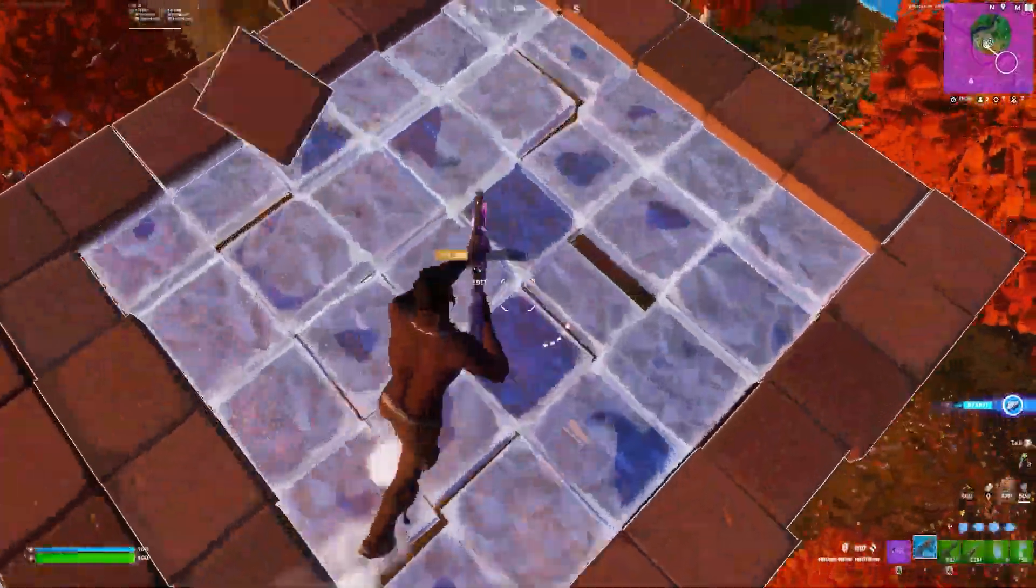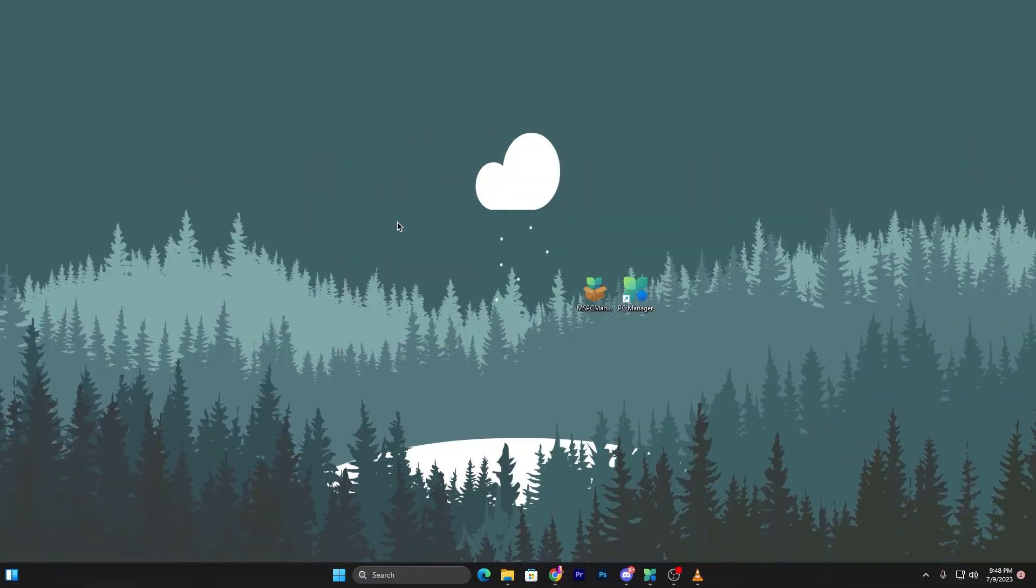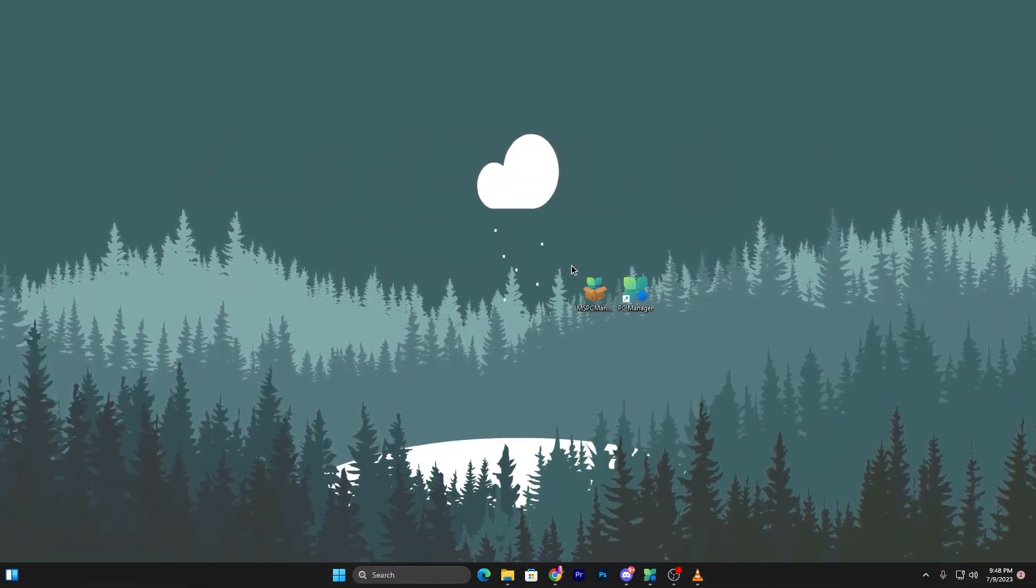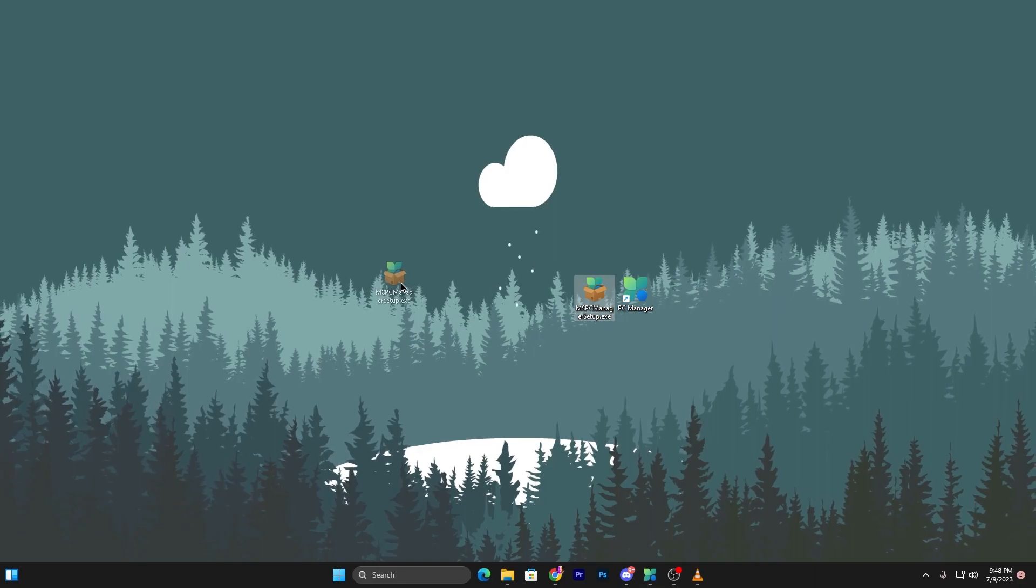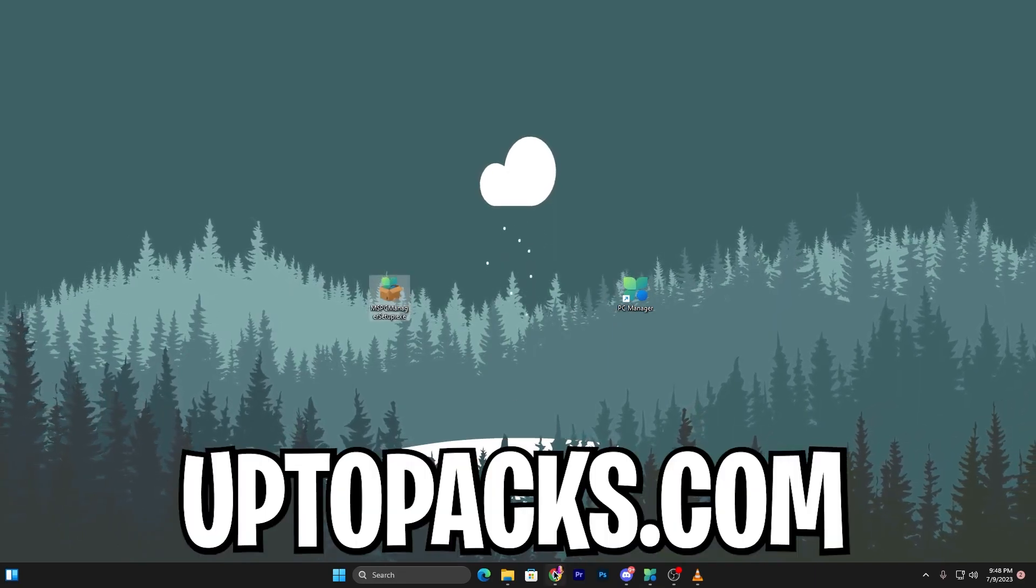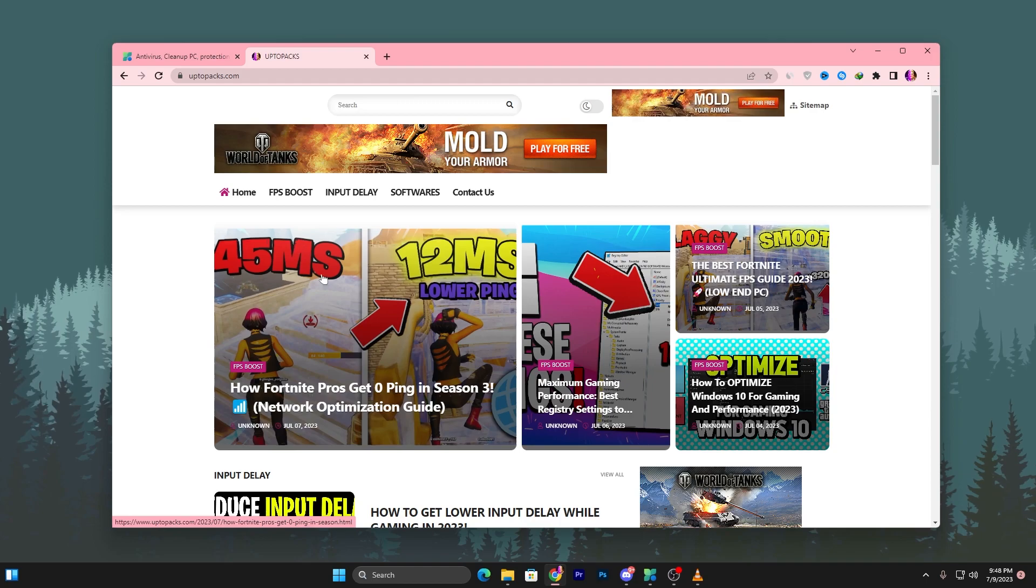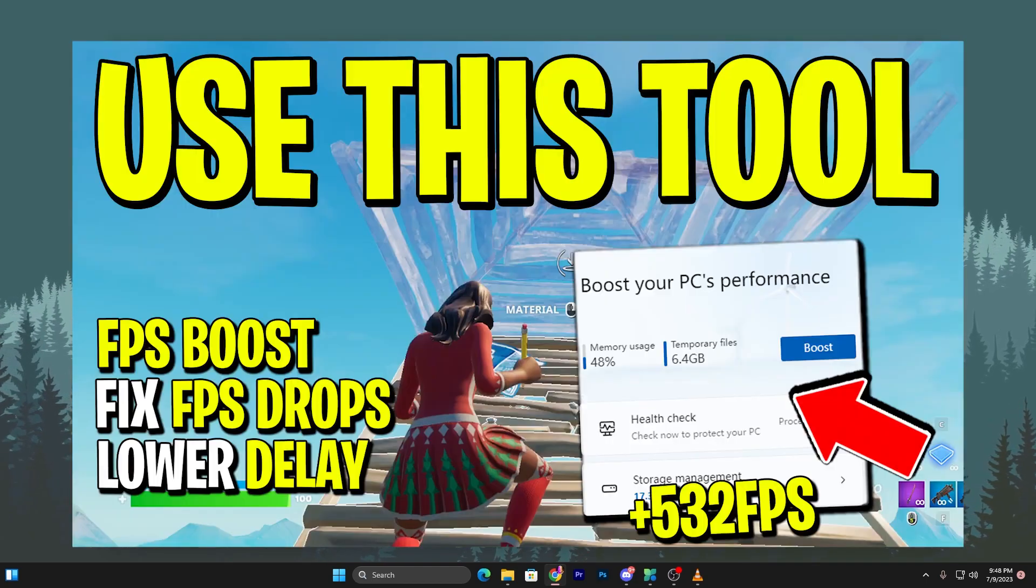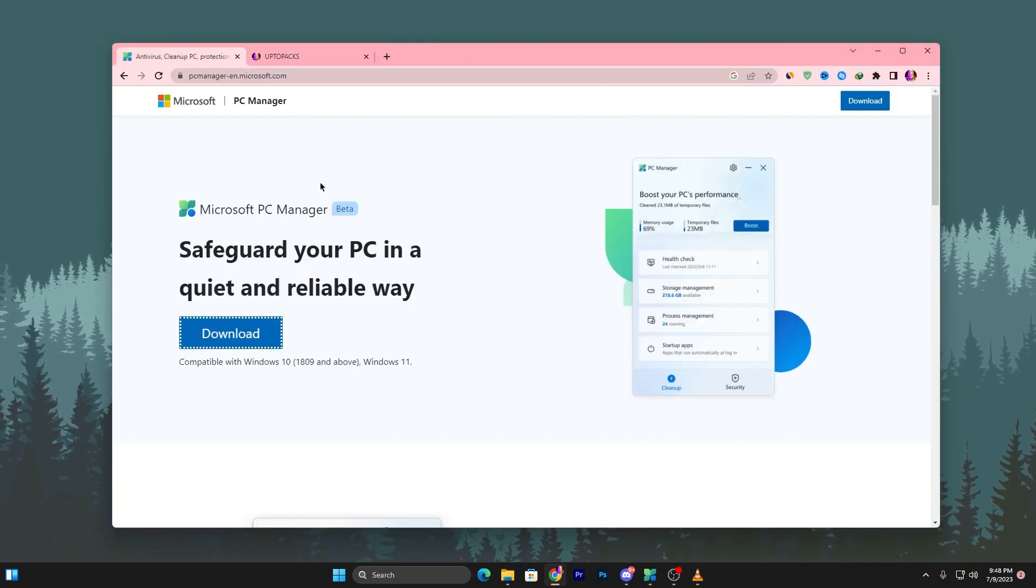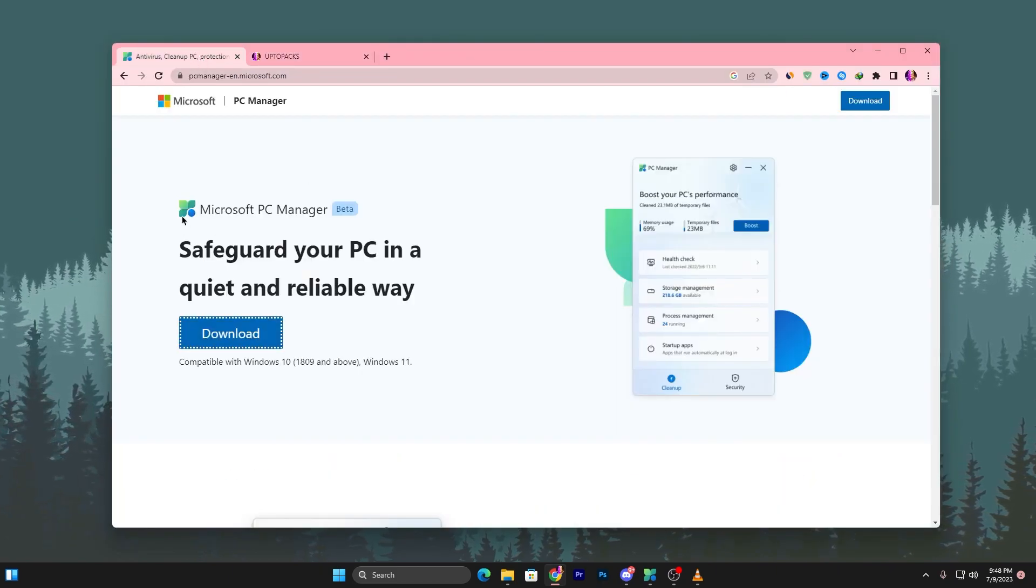Here is the program you need to download on your PC. It's very simple - open the link from the description that will take you to my website where you'll find the article with the same thumbnail as this YouTube video. Simply open that article and download this tool on your PC, which is Microsoft PC Manager.